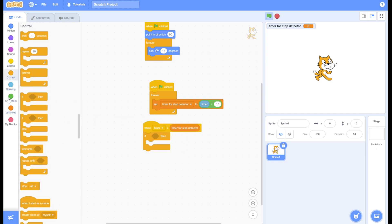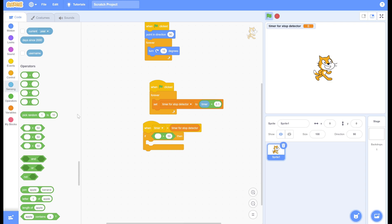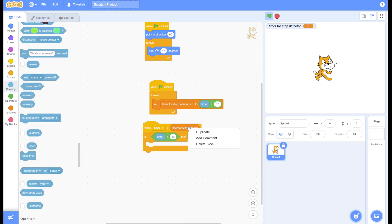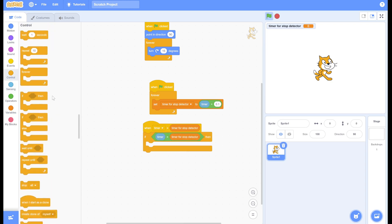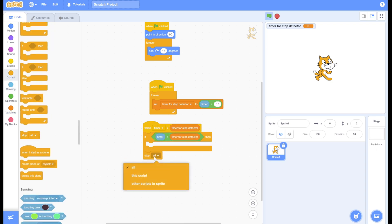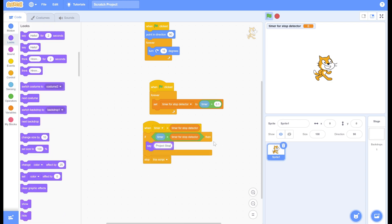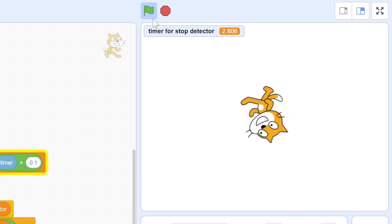Let's do one more check to see if the timer is really larger than our variable. Finally, we'll end the script when it finishes, and we can put whatever code we want in here. And as you can see, it works great.